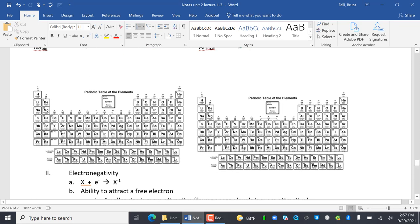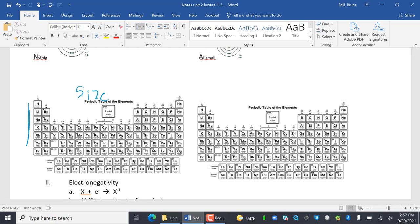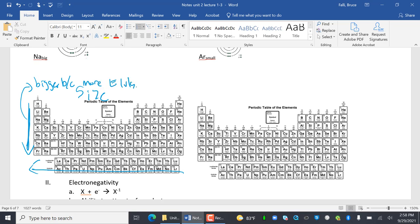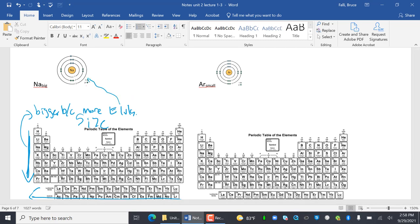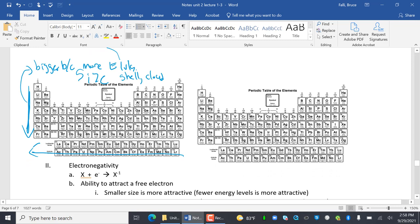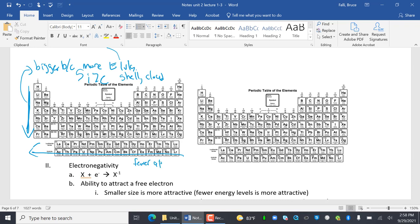Looking at the size periodic table, the biggest elements are in the bottom-left. As you go down, it gets bigger because there are more energy levels — also called shells or clouds. As you go from left to right, it gets bigger going the other way because there are fewer attractive protons. If there's nothing attractive about English class, you stay far away — same idea with fewer attractive protons.